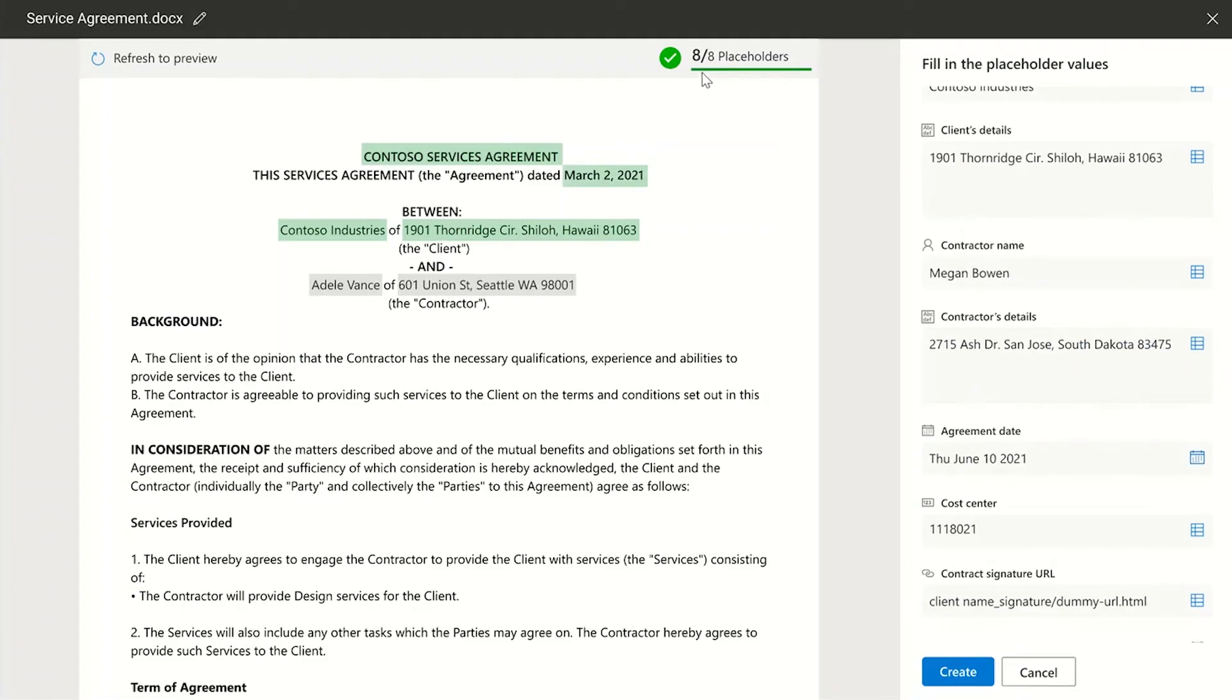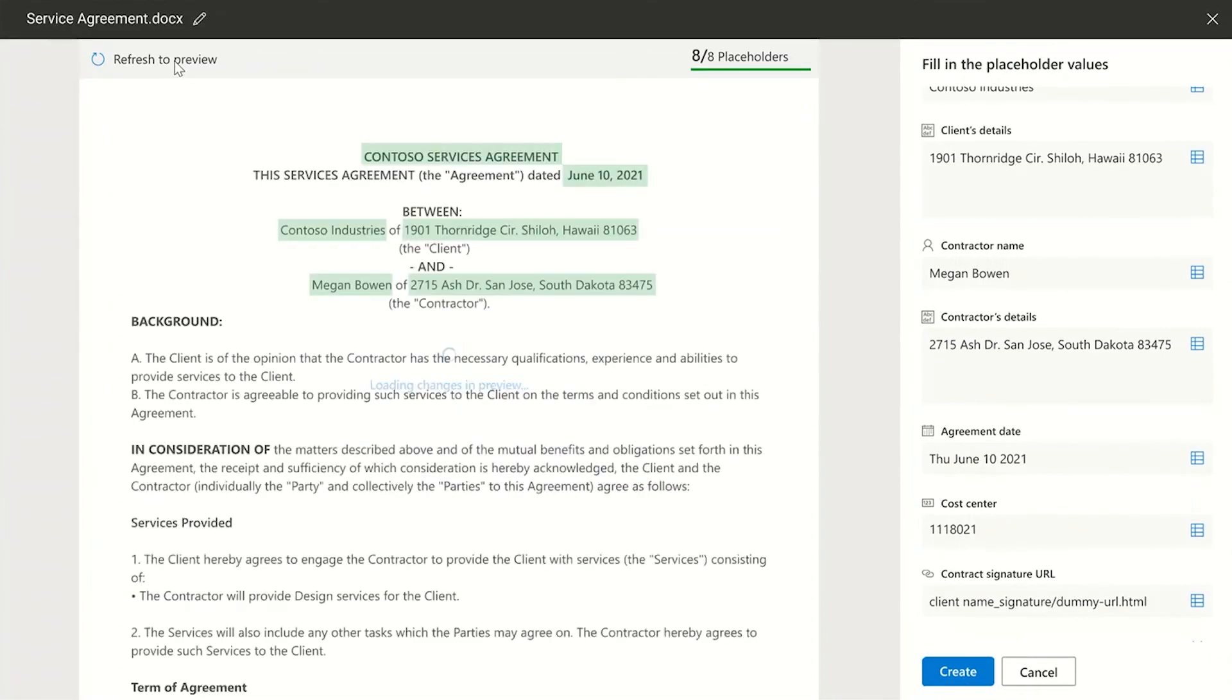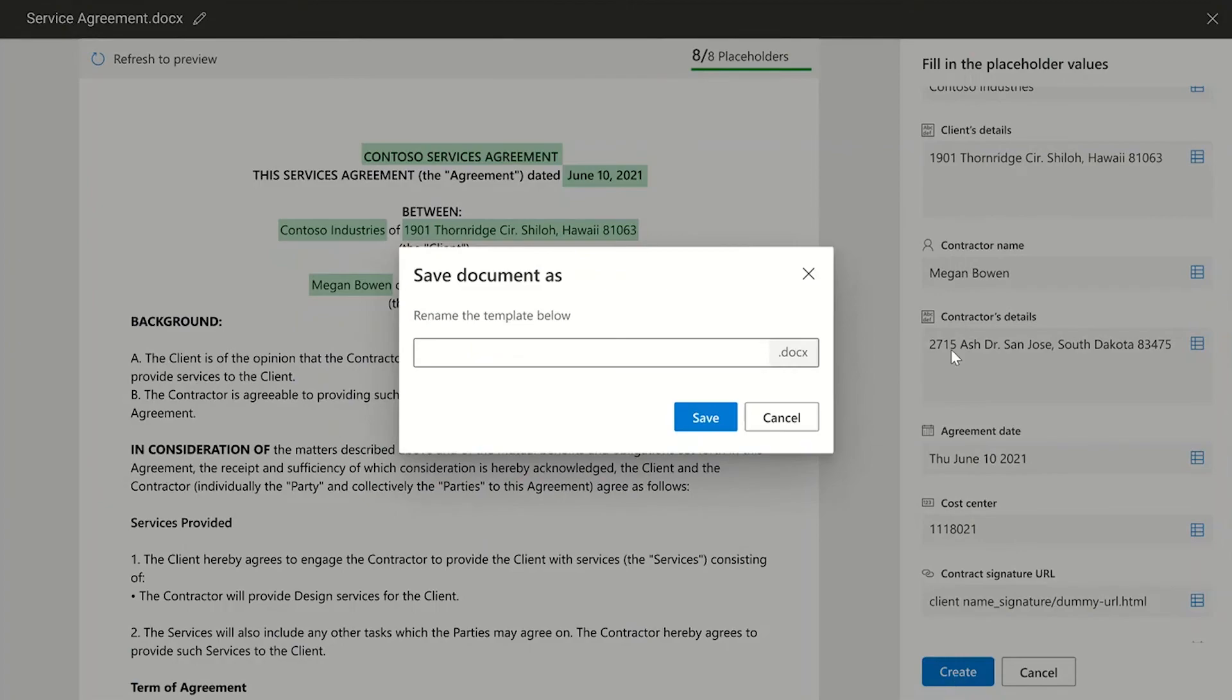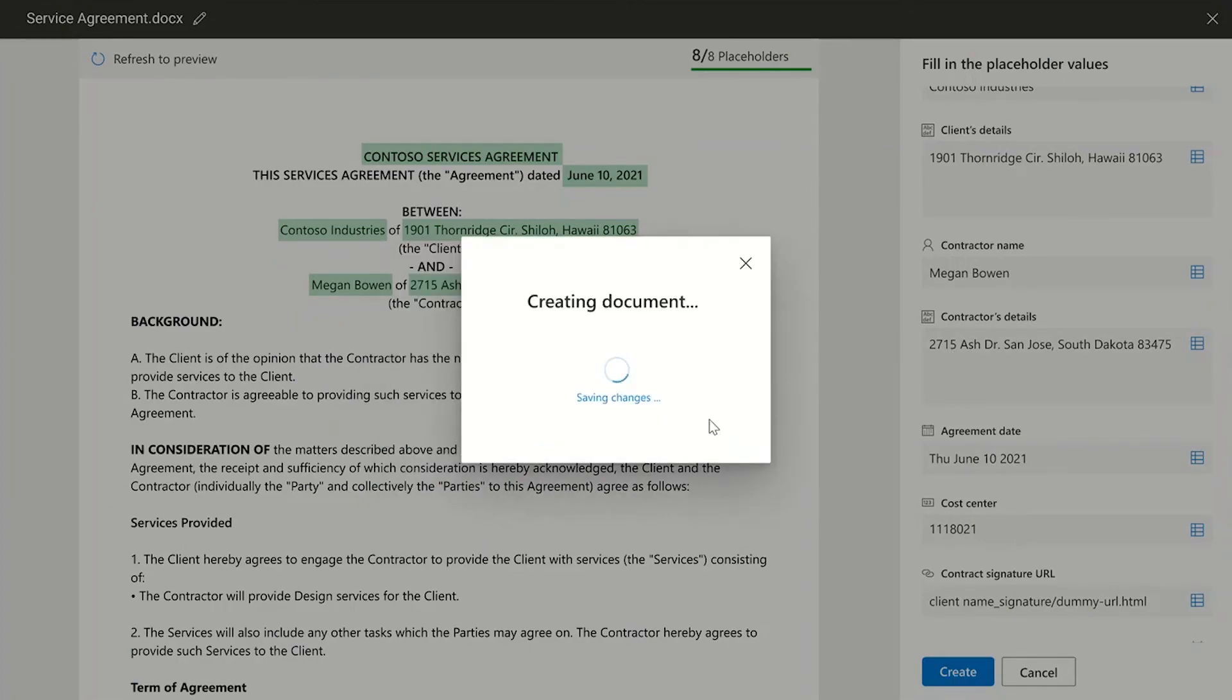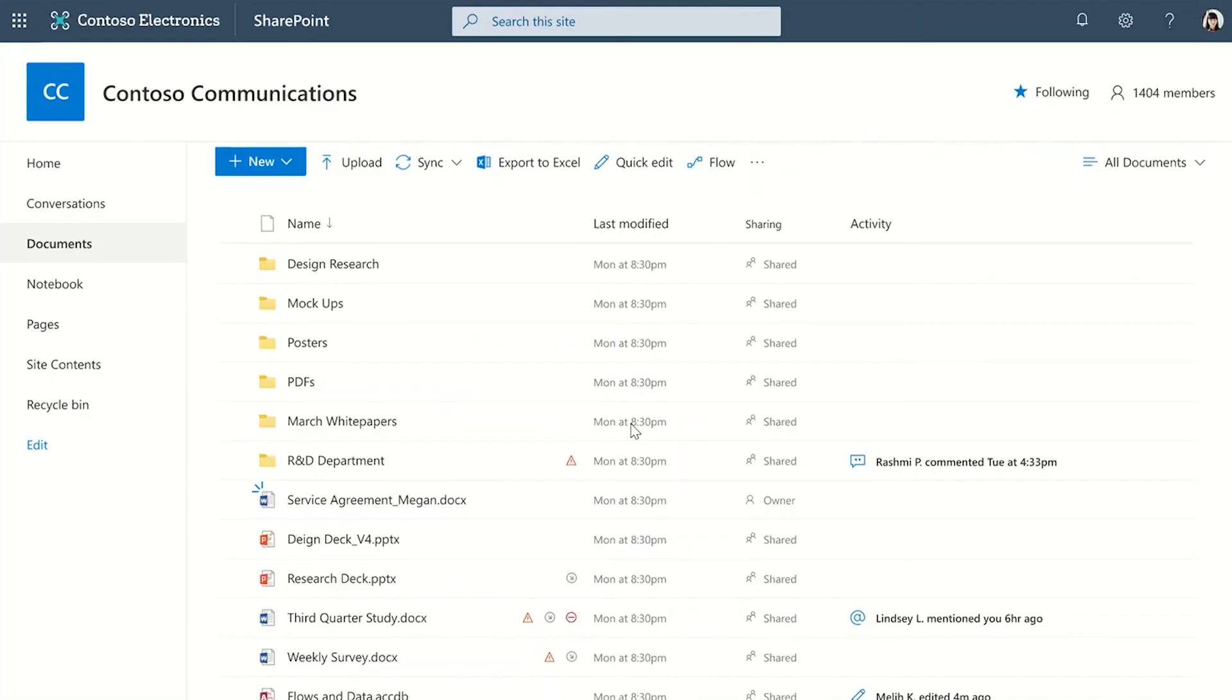You can check the progress. Do one final refresh. Preview all the changes. And done. A custom document is created and available in document library with just a few clicks.